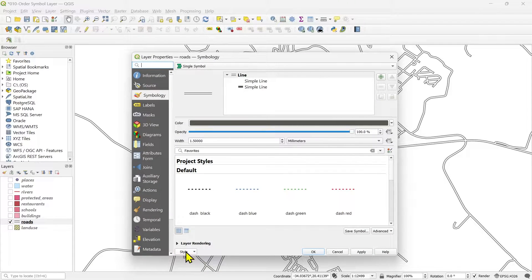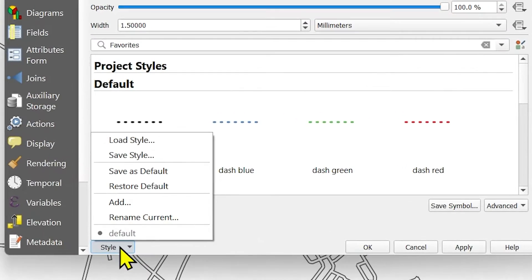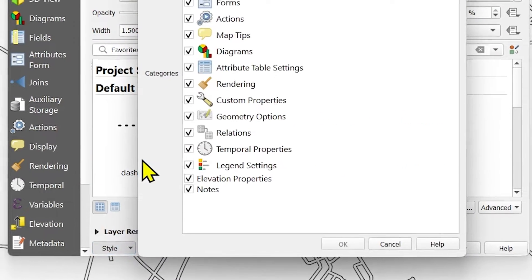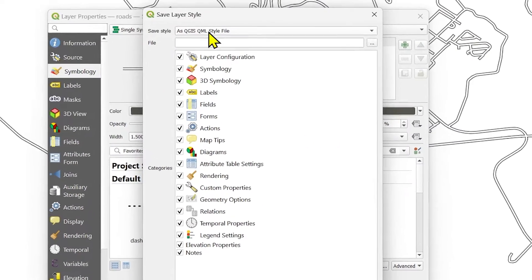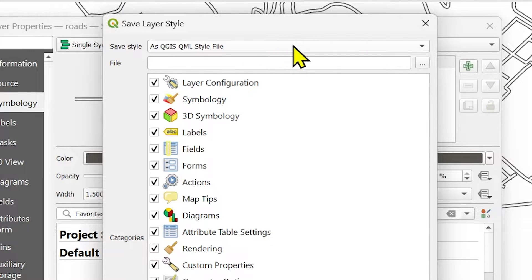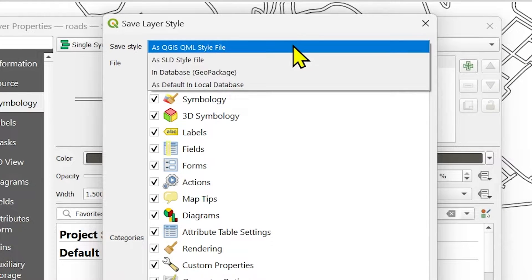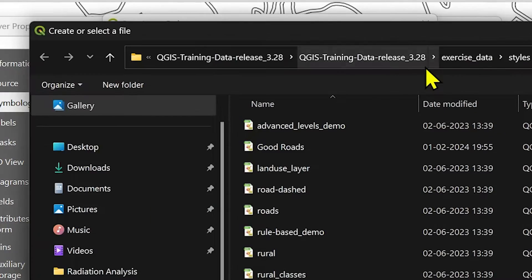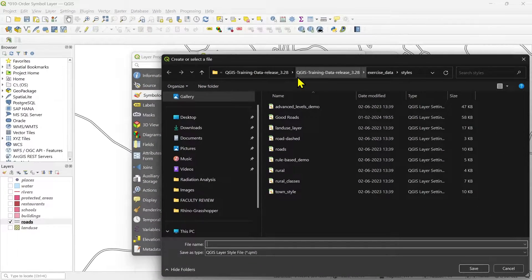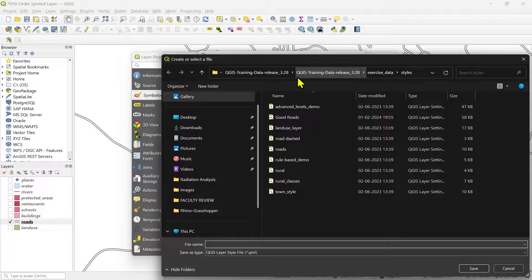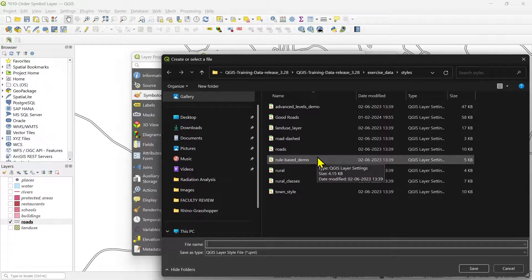You can save any styles which you customize for yourself. Just go back again to the properties and this time go to the style rollout. Click it and go to save style and keep the file type as QGIS QML style file. Click the browser button. And here in the study material which I have shared, you can find it from the video description. Under exercise data folder, there is a style folder.